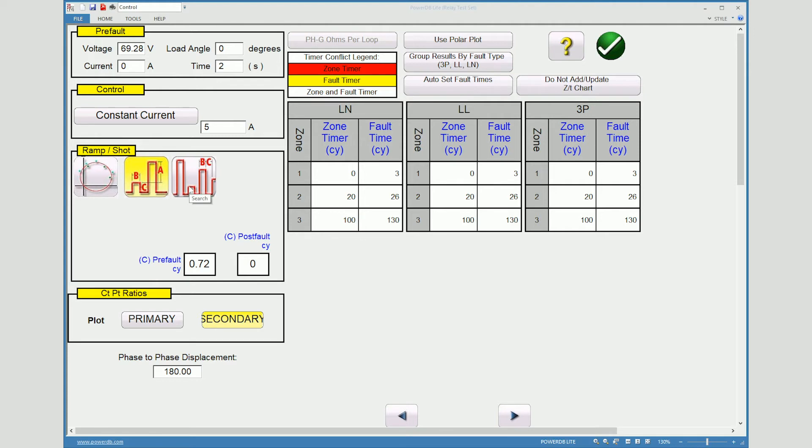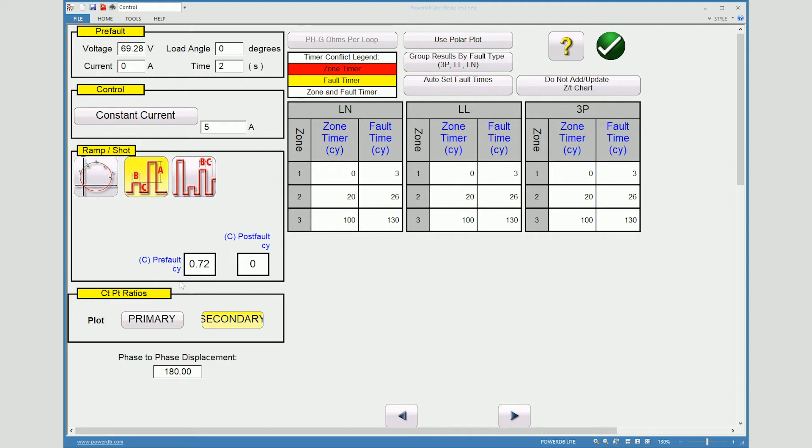Or we can do a binary search and allow it to pulse in the zone, out of the zone, in the zone, out of the zone to fine tune where that point is where it operates and doesn't operate. And then also some type of pre fault cycles will be applied as well during this test.